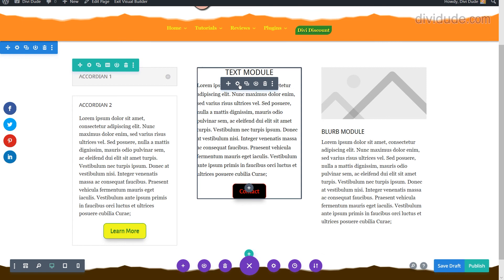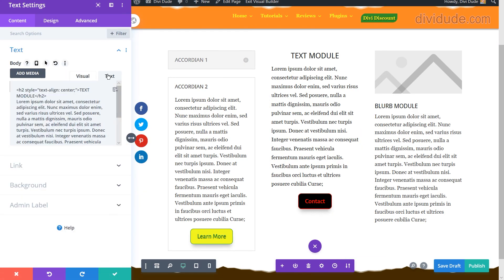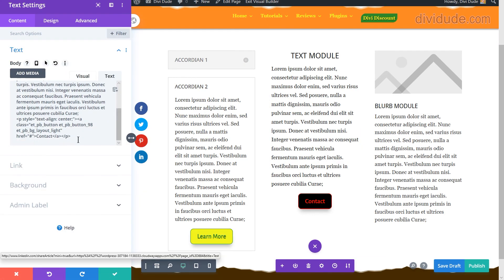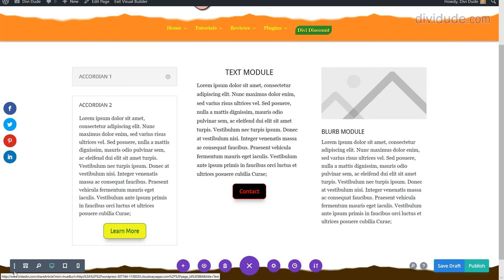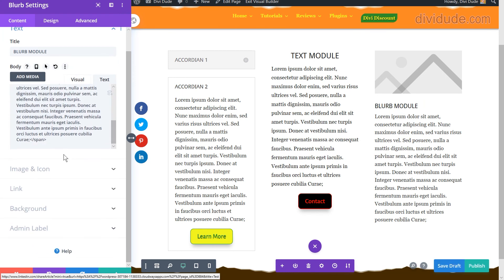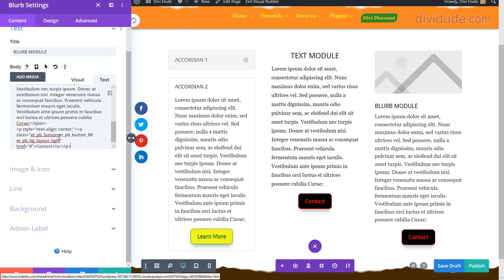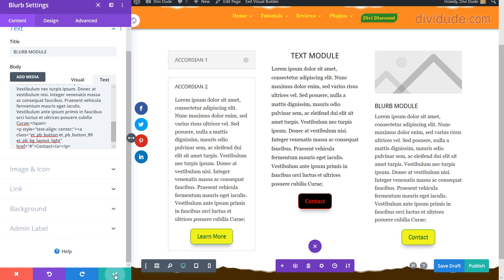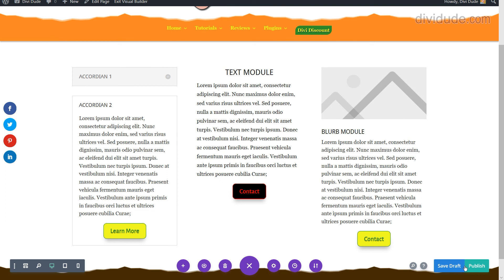If you want this styled button in another module — for example, a blurb module — always make sure you're in the Text tab, paste in the button code, and change the class to 99 or whichever class you want. Then go ahead and publish it.